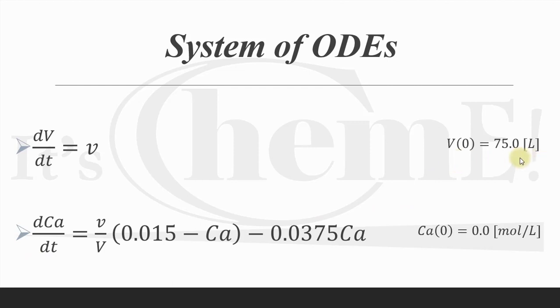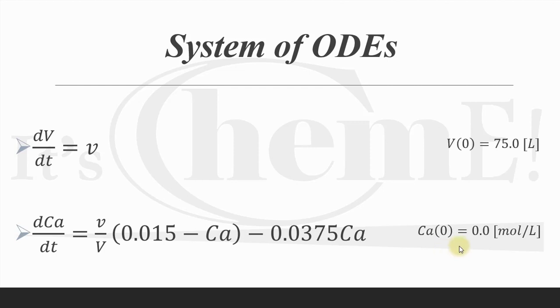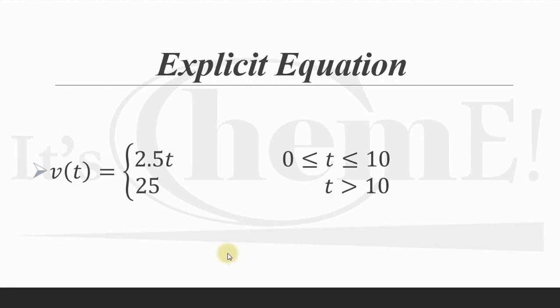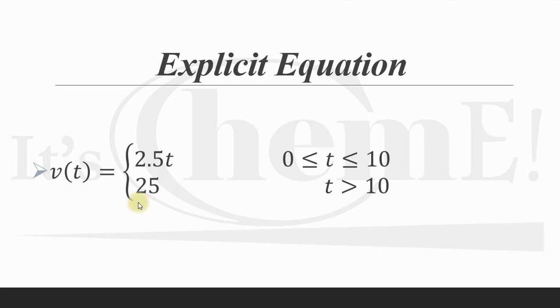Here we have our initial conditions. For this equation we have this initial condition, and remember that at time t equals zero, the initial volume in the tank was 75 liters. This is a piecewise function because for the first 10 seconds this volumetric feed flow rate is a linear function of time. However, after 10 seconds it stays constant and becomes 25.